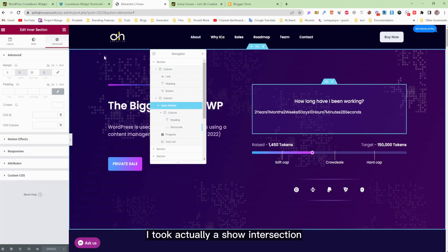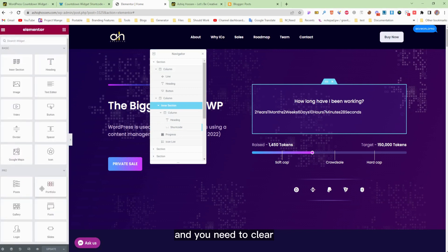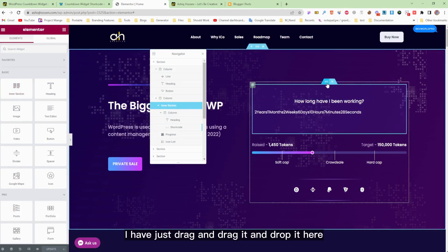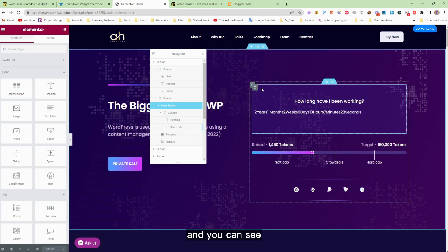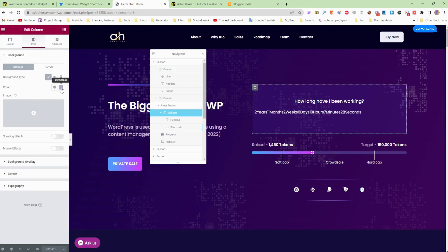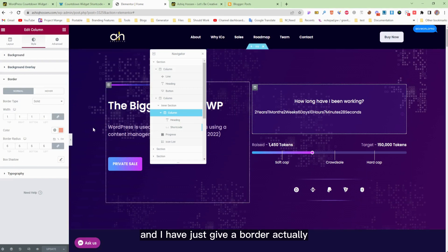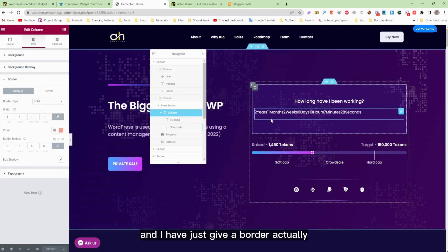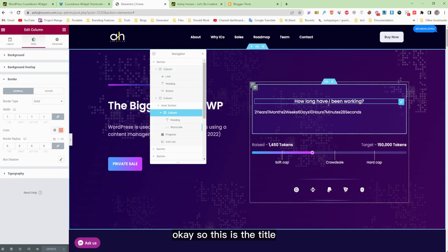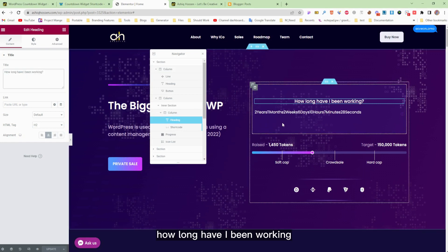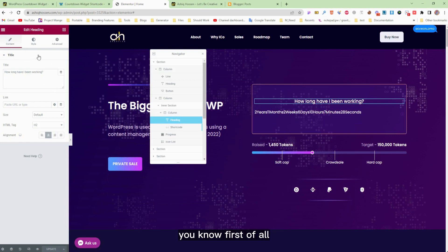I added an inner section — you know how to do that — just drag and drop it here. I gave it a light background color, set a border radius of six, and added a border. I also added a heading that reads 'How long have I been working.' And this is where the shortcode goes.